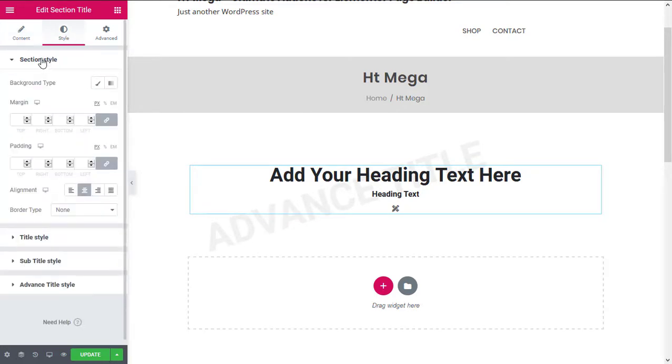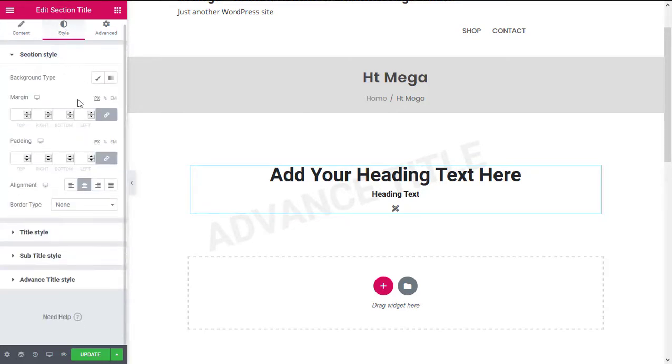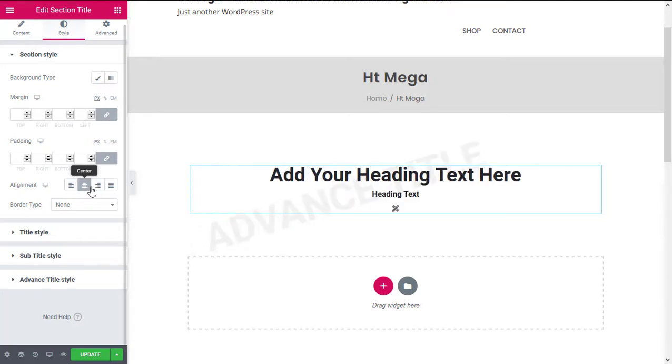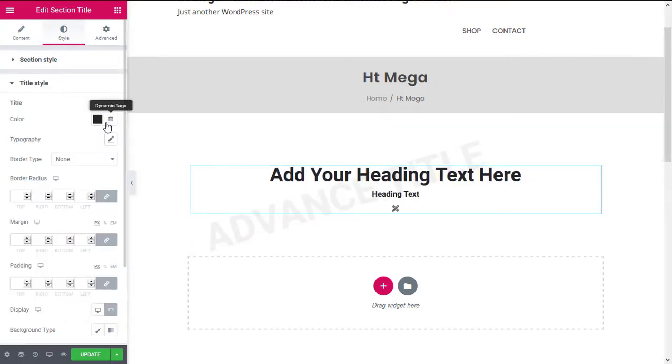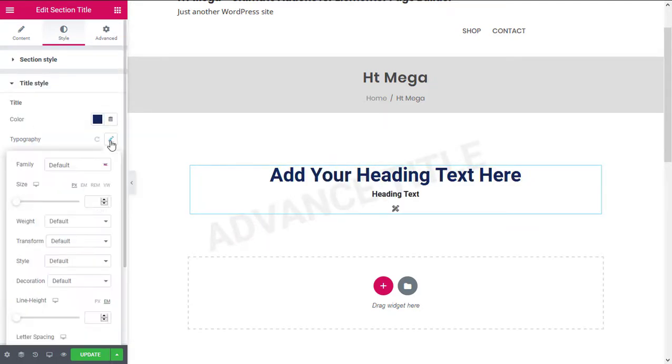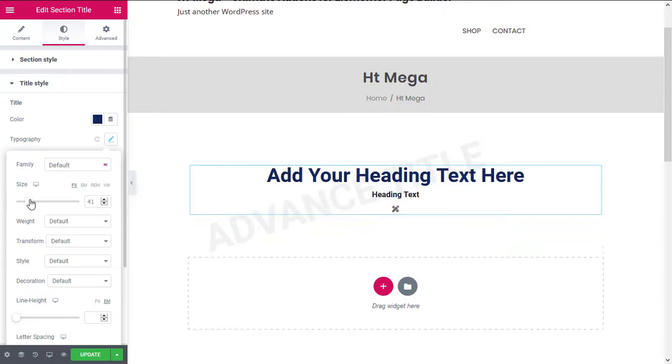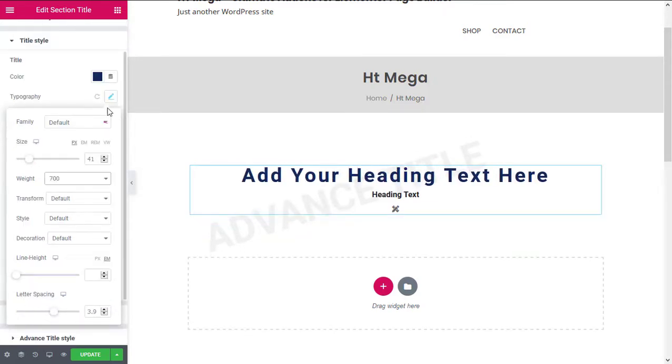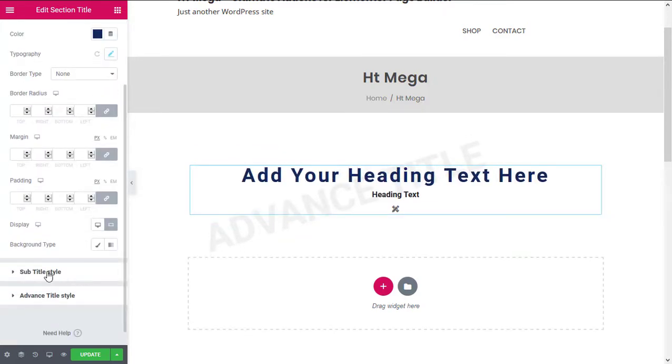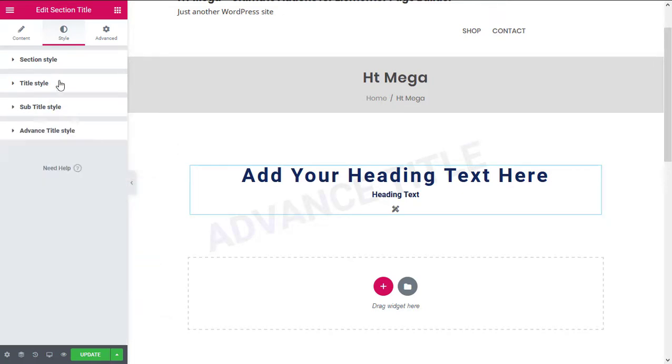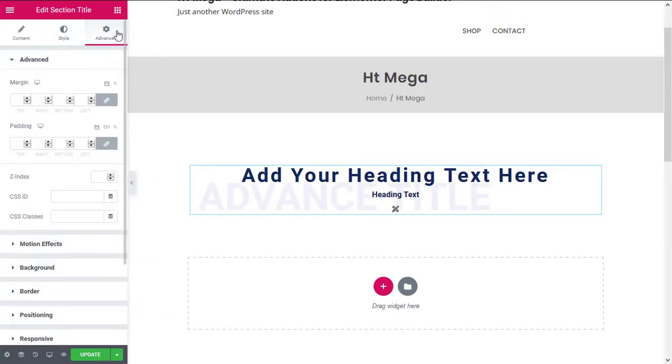From the Style tab, you can control the necessary styles for all the elements of the section header. From the Advanced tab, you can manage some other settings.